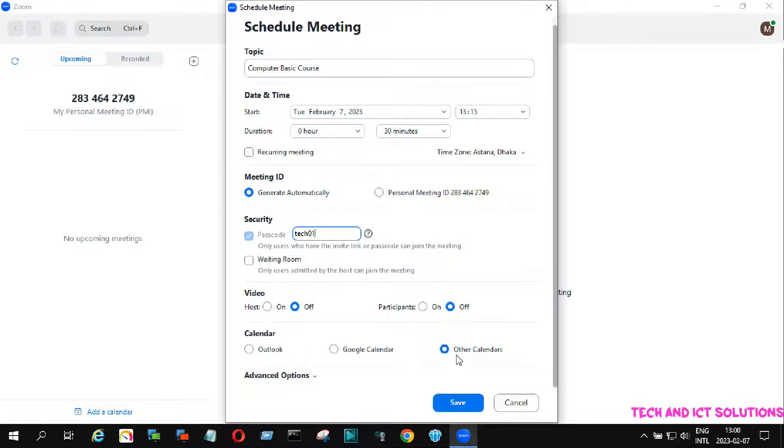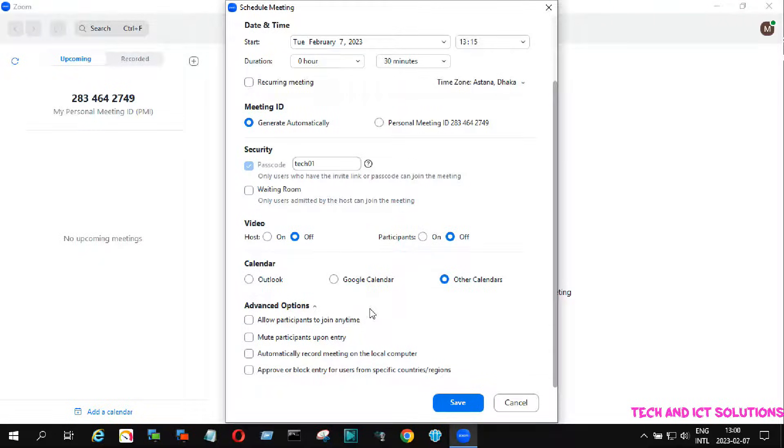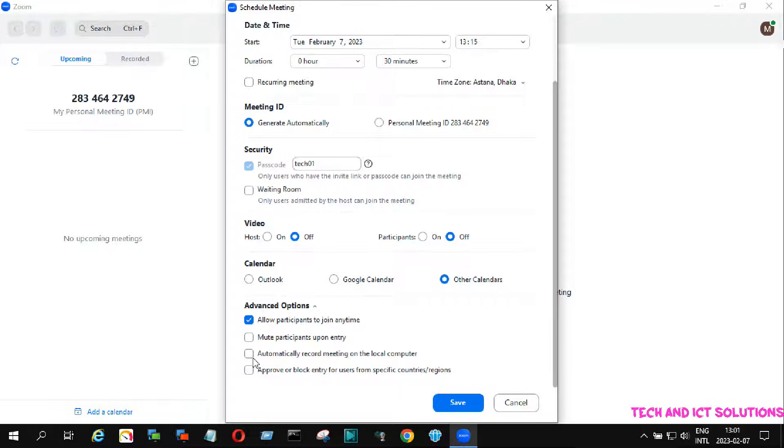Go to the advanced option and allow to join the meeting anytime. You can allow recording your session from here.